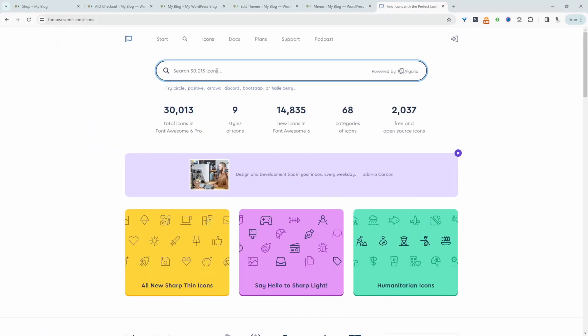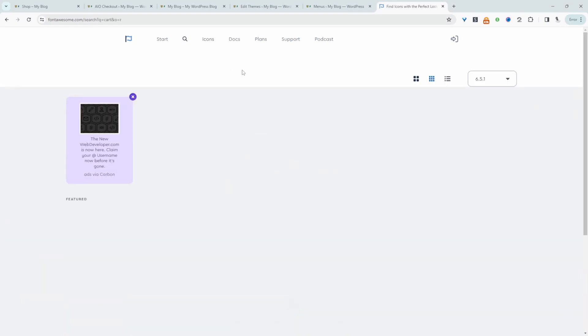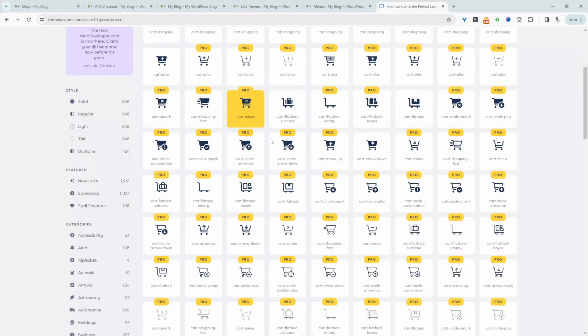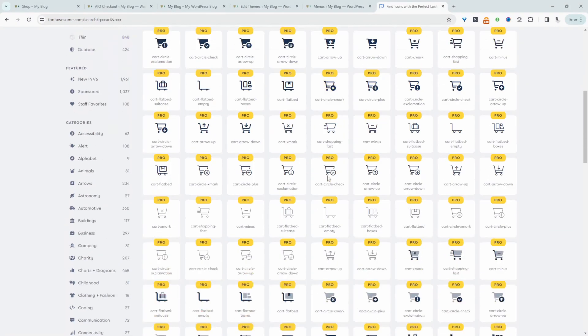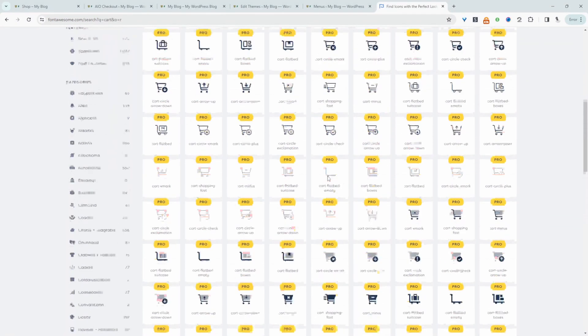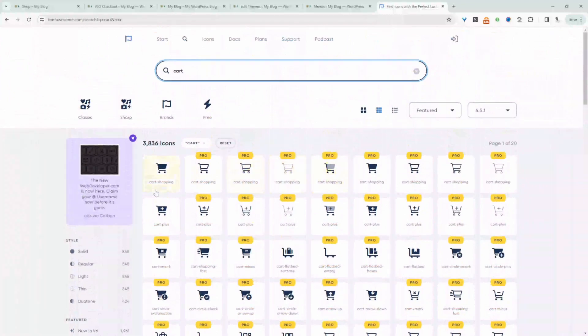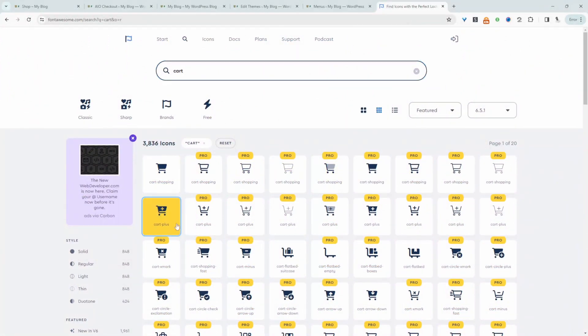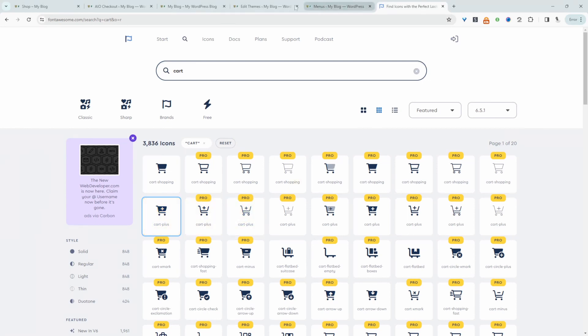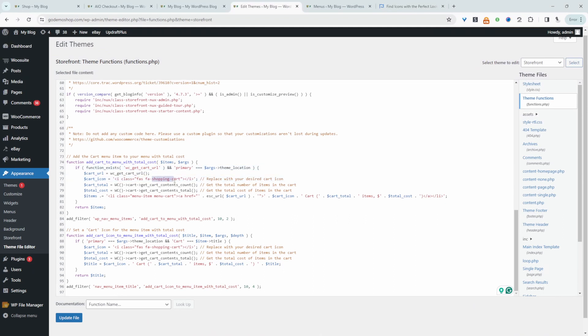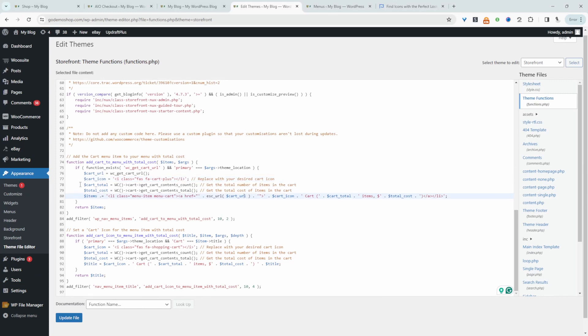If we head over to Font Awesome, we can search for a cart icon. We've got lots of pro icons, but we're quite limited. I'm going to choose this cart plus icon here, so it's just cart and then dash plus. Let's head back to our code and change this to cart plus, dash and then plus.